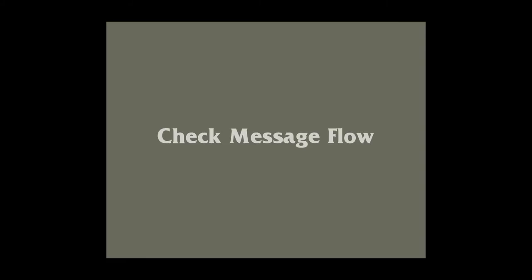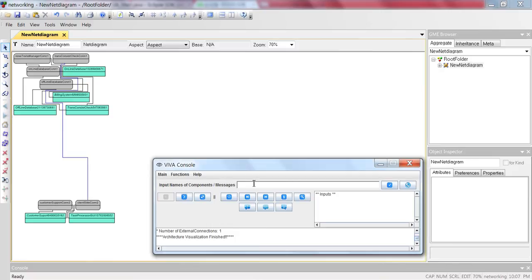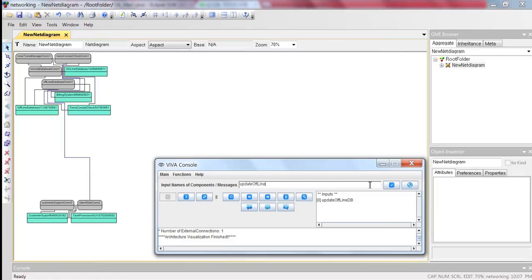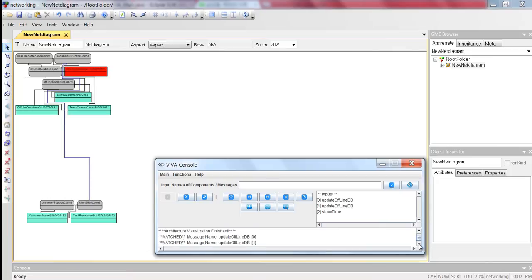Check message flow: to check if recorded message flow is different than expected, we can use the check message flow function. First, let's input the expected messages in order: first input 'update offline DB', second input 'update offline DB', and third input 'show time'. Let's click the check message flow button. Looking at the output window of the console, we can check which message is unmatched. The color of the component with the different message order has become red.